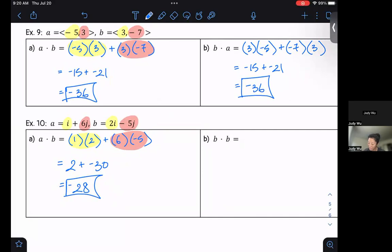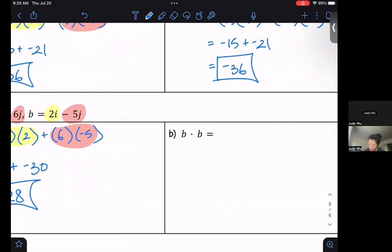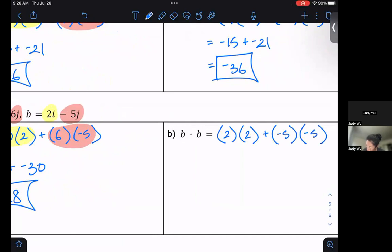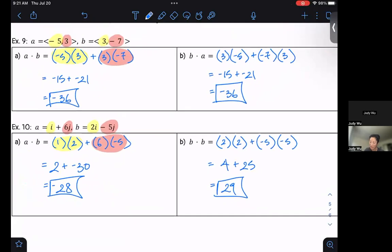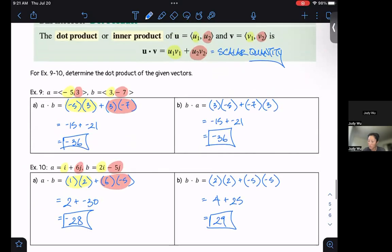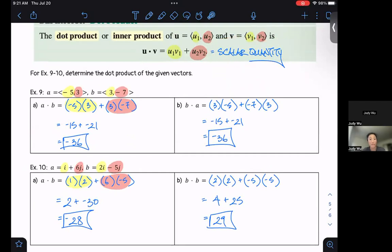Let's look at b dot b. This gives us 2 times 2 plus negative 5 times negative 5, which is 4 plus 25. We want to be careful about our signs here. That gives us 29. The process is straightforward — it's important to remember we get a scalar quantity, not a vector quantity.